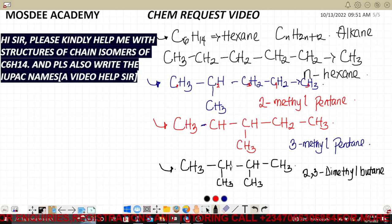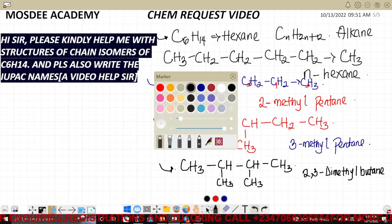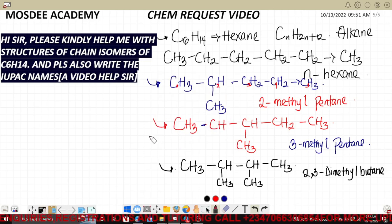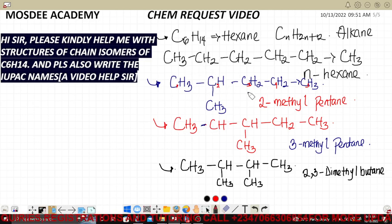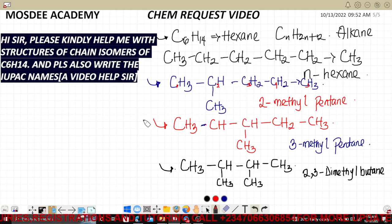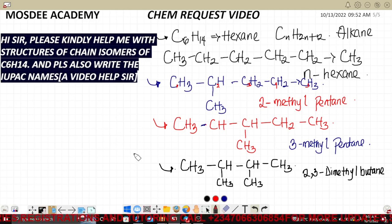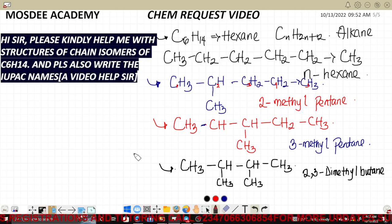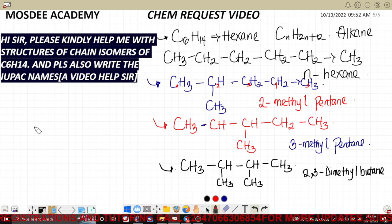We have four isomers so far. You might think this is all of it — we started with the straight chain, shifted hydrogen from the first to second position, then to third, then combined two branches. But there is still one more possibility. Chain isomers are structural isomers that differ in the chain arrangement of carbon atoms — that is the basis of chain isomerism.